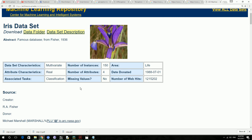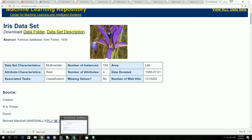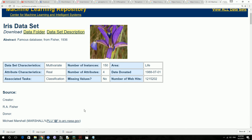Hello guys, welcome to the continuation of the Python tutorial on writing the Perceptron Machine Learning Algorithm. In our last tutorial, we wrote the class for the Perceptron Machine Learning Algorithm.